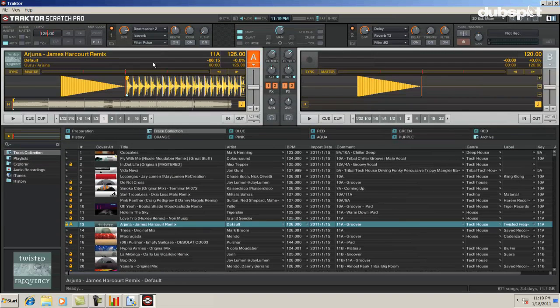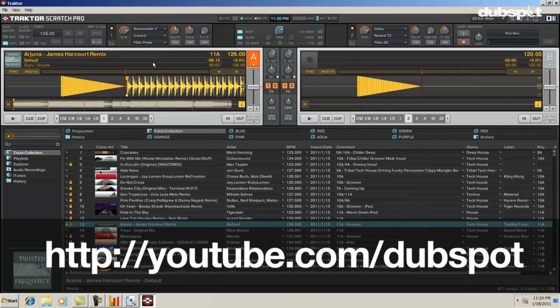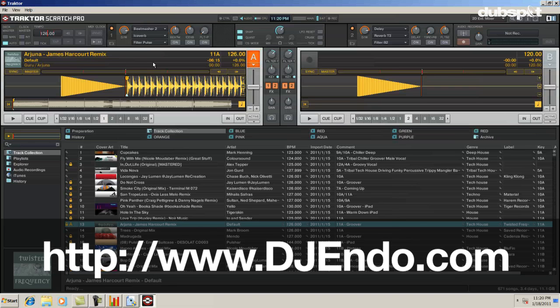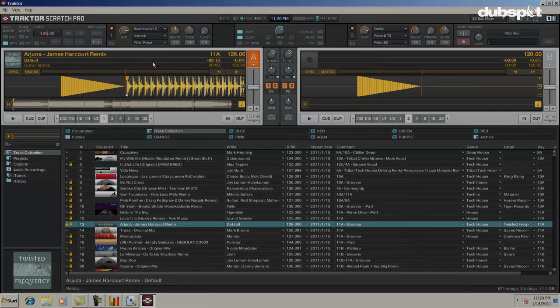After following all these steps, your PC running Windows 7 should be running like a champion, and you'll be ready for DJ Warfare. This is DJ Endo. I hope you enjoyed these videos. For more videos, check out the DubSpot YouTube. For more on me, check out www.djendo.com. Peace.